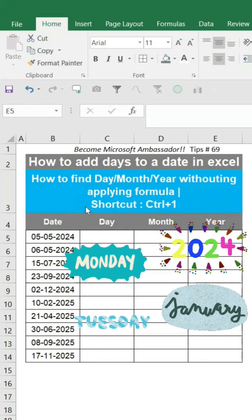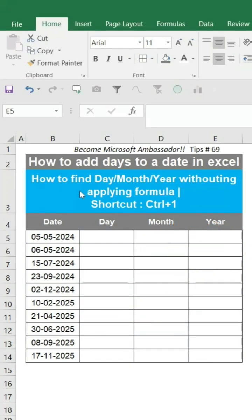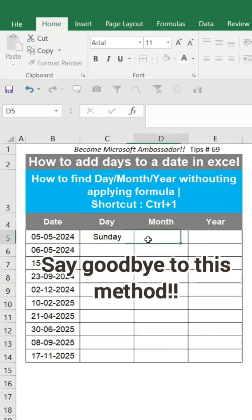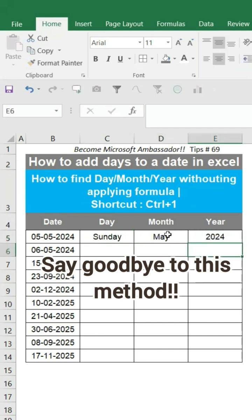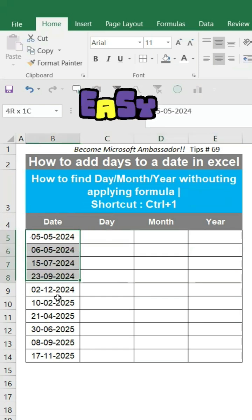How to find the day, month, or year from a date in Excel without applying a formula. For example, this date belongs to Sunday, the month is May, and the year is 2024. Instead of doing it manually, we can do it directly using this method.